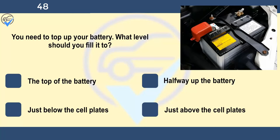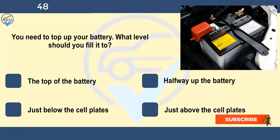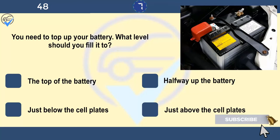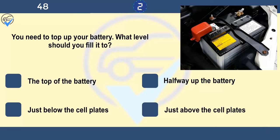You need to top up your battery. What level should you fill it to? The top of the battery, halfway up the battery, just below the cell plates, or just above the cell plates. Top up the battery with distilled water and make sure each cell plate is covered.